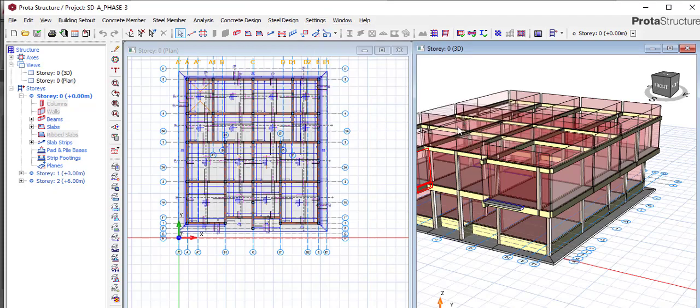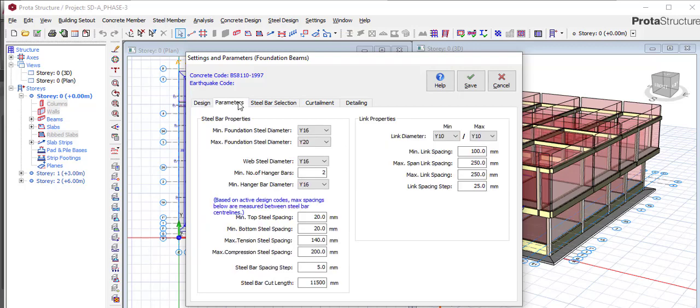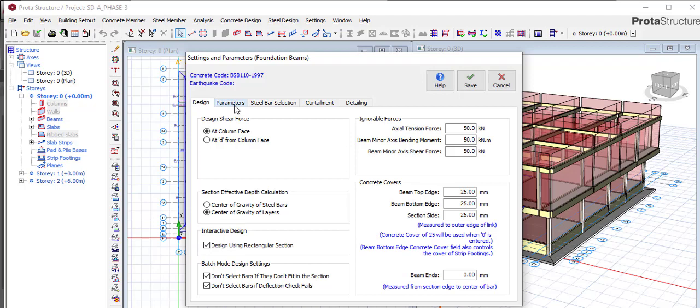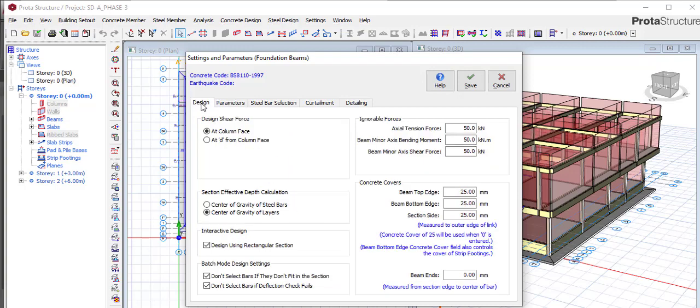Foundation Beam. When you go to Foundation Beam and Design, we'll be working on Design and Parameter—those are the two things we'll be working on to solve that issue. So we go to Design, and in your Design, this is what you see.